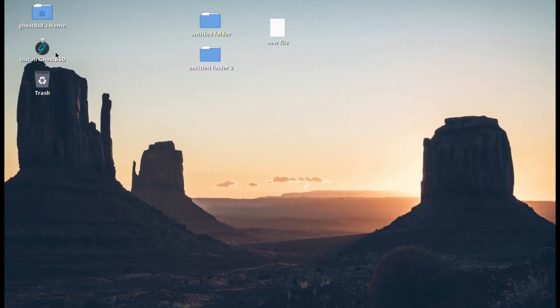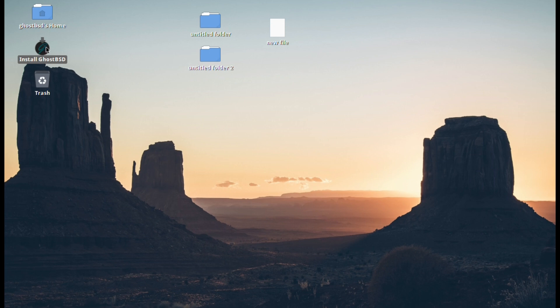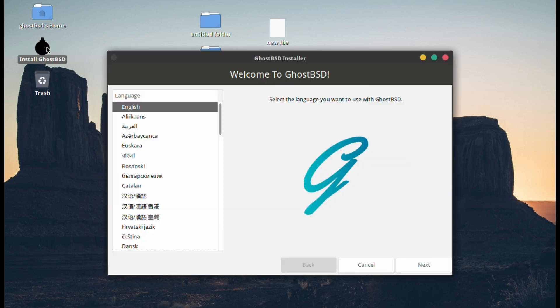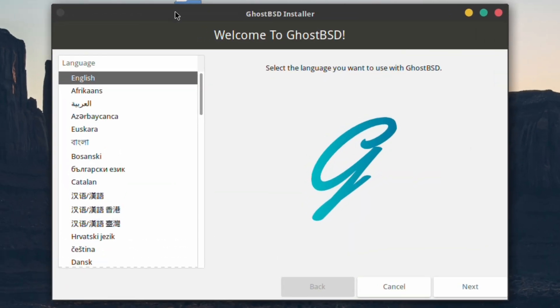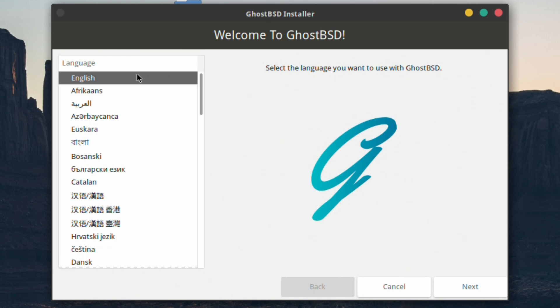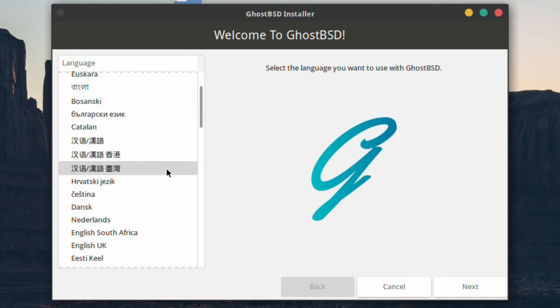Okay, time to start the install. We double-click on the Install GhostBSD icon and it will bring up the GhostBSD installer. You're presented with language selection at first and you get quite a very large list of available languages, which is quite impressive. Select the one which applies to yourself. Because I'm in the UK I'm going to select English UK.